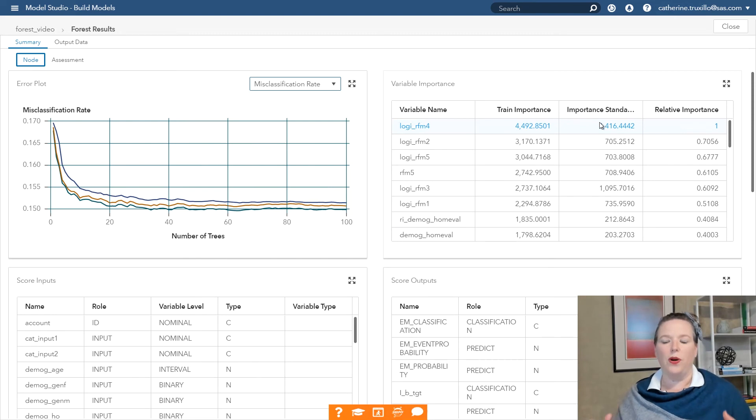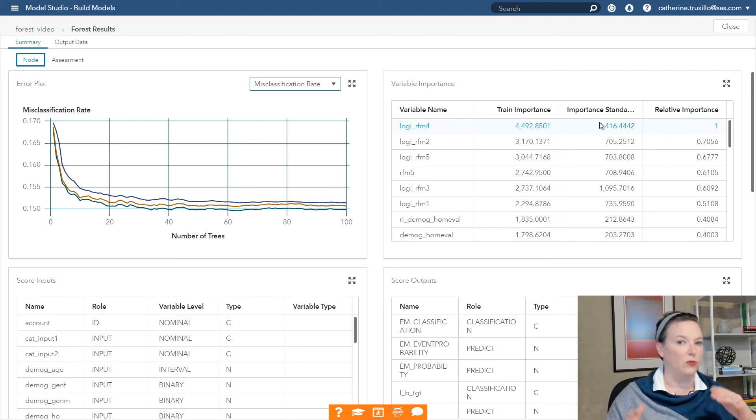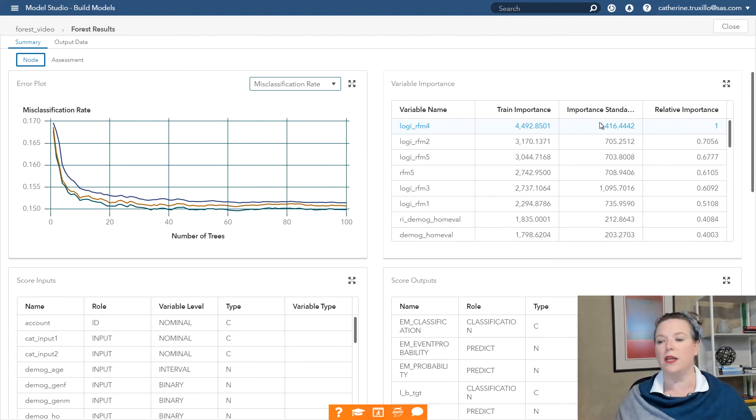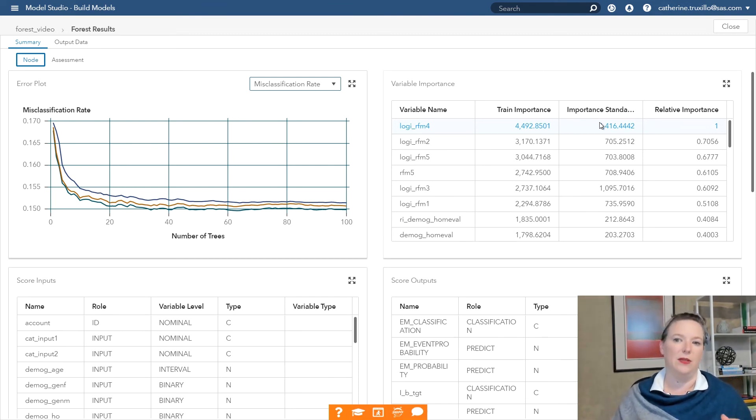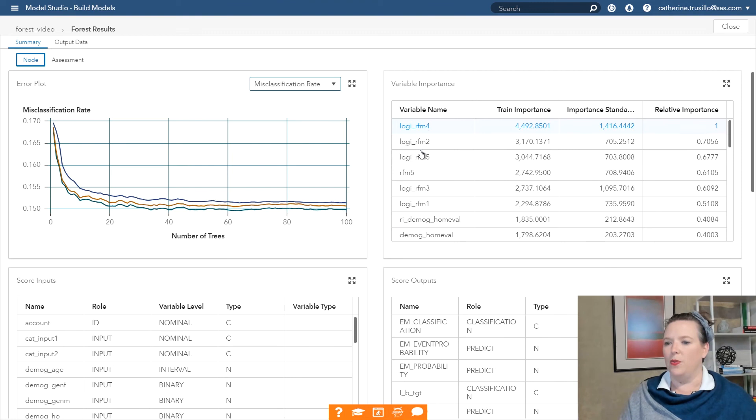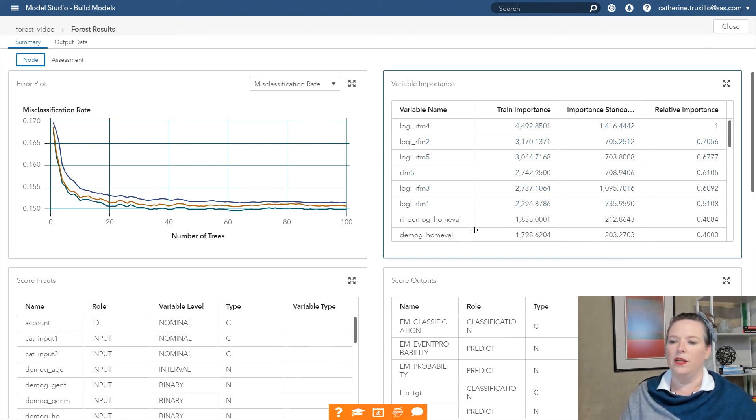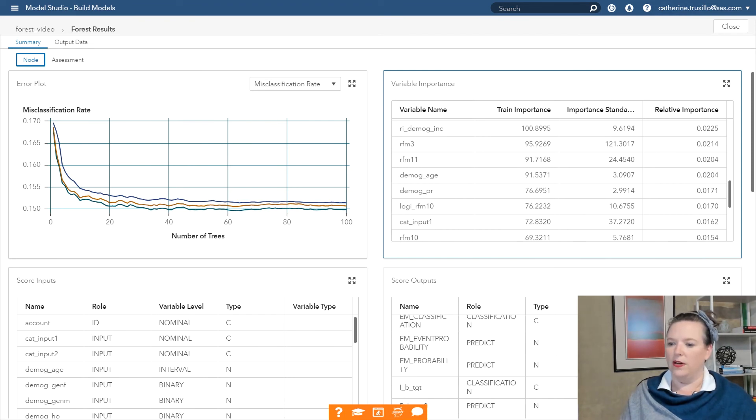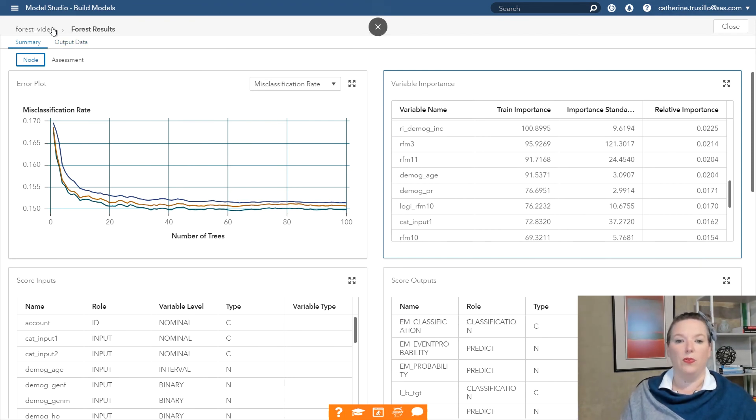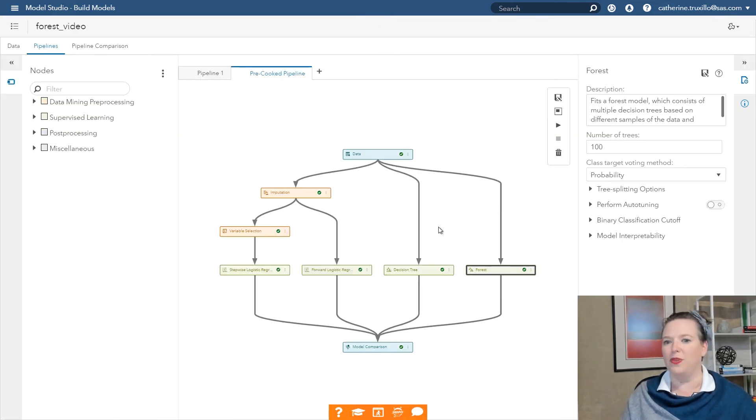We have our variable importance table. The variable importance table is really useful because depending on how many times a variable shows up as a split variable across all 100 of those trees, that could be a very important variable. Sometimes forests are referred to as black box models. And don't get me wrong, you're not going to sit there and read through all the Boolean rules to understand the if-thens that go into a random forest. But there are definitely some really nice diagnostics and tools for making them interpretable. The first of which, of course, is the variable importance table.